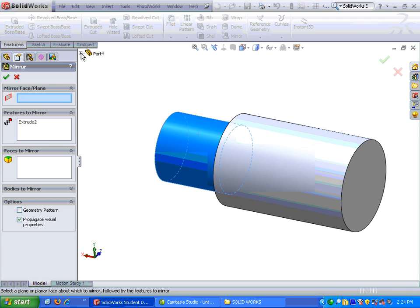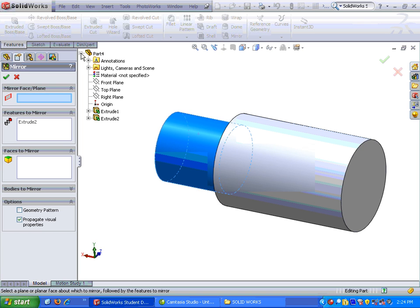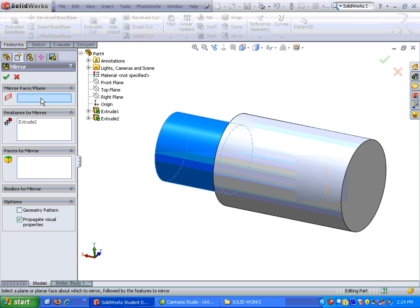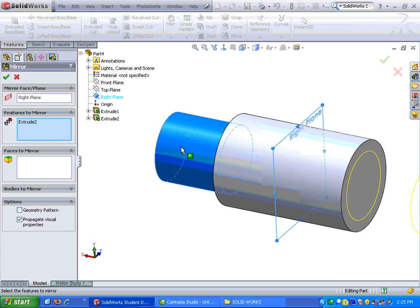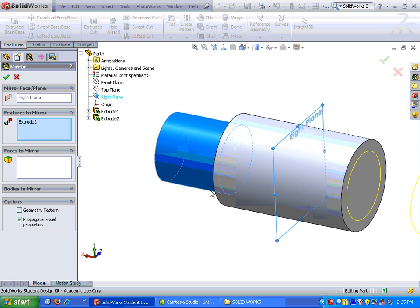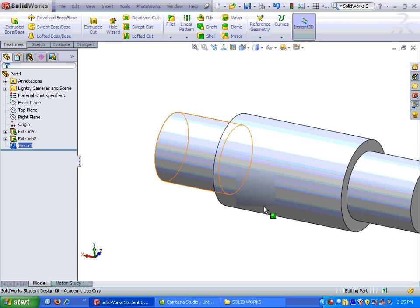and it is hiding under here under part four. If I hit the little plus sign, it will expand it, and I'm going to go down to right plane, make sure that the plane area is highlighted, right plane, and it will take this piece and mirror it over to the other side. I'm going to go ahead and hit the check mark.